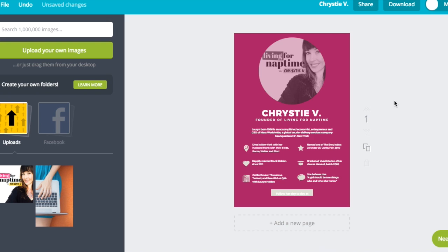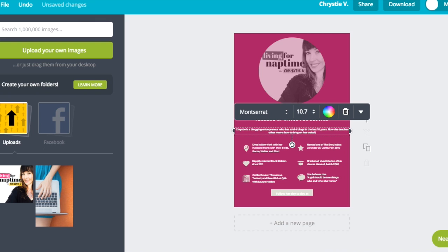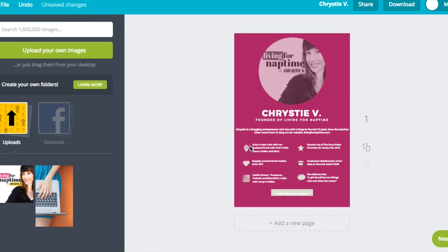Next up is a summary. You're going to want to put a few sentences about who you are and what you do. For example, I'm going to say I'm a blogging entrepreneur who has sold four websites in the last ten years and now I help other moms.